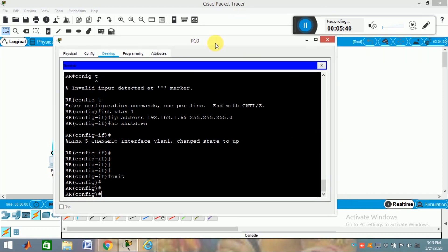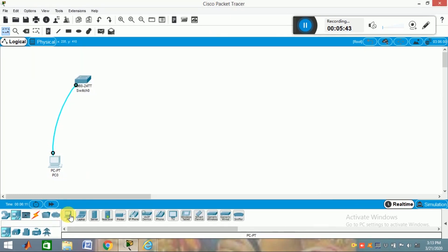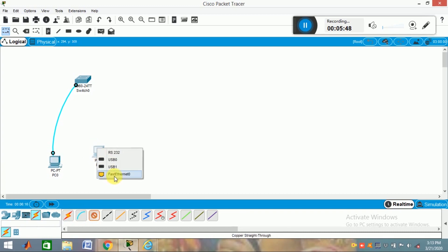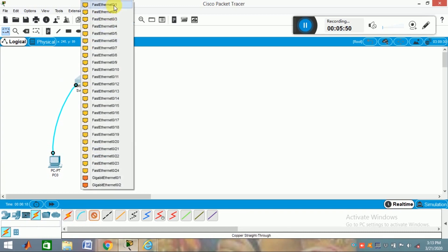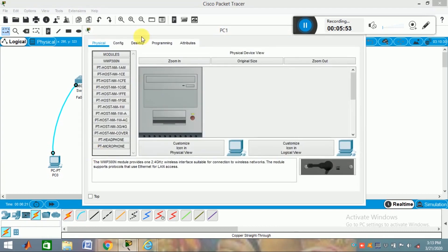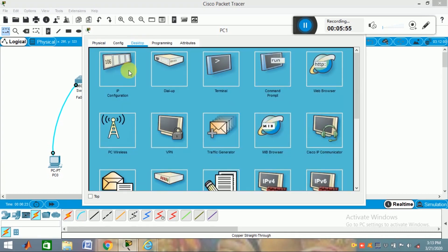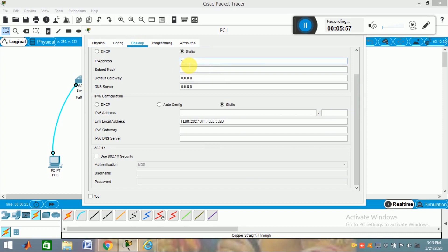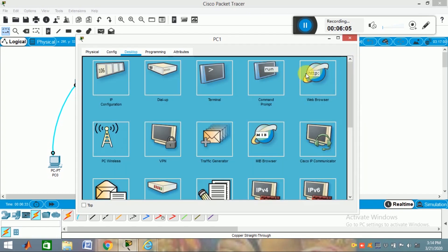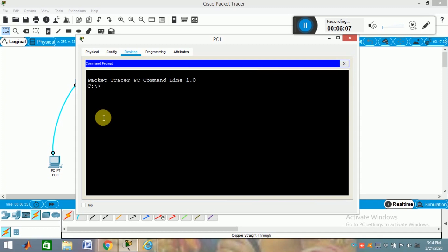Now I will show how to use this. Close the terminal window, take one more PC and connect it to the switch using a Fast Ethernet cable. Click on the new PC, go to Desktop, then go to IP configuration, and assign an IP address on the same subnet as your switch. After setting the IP address, close this and go to the command prompt. Now using Telnet, you can operate your switch.